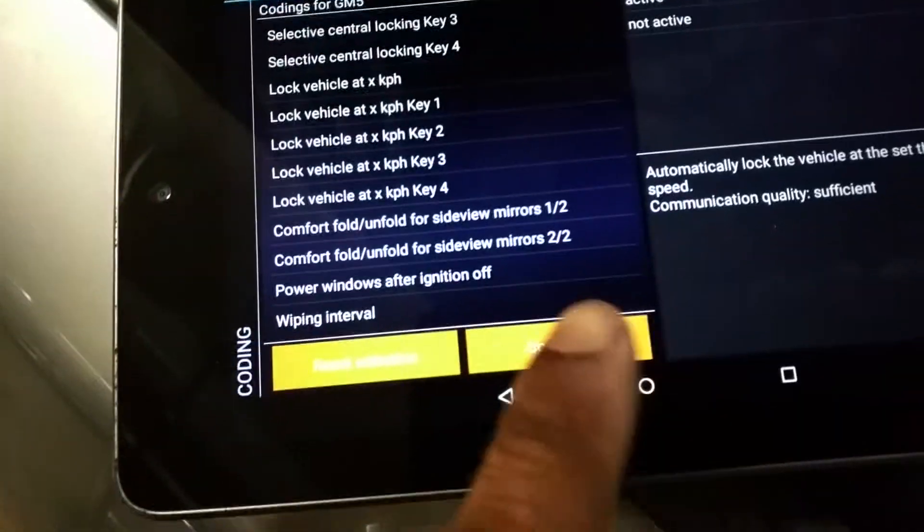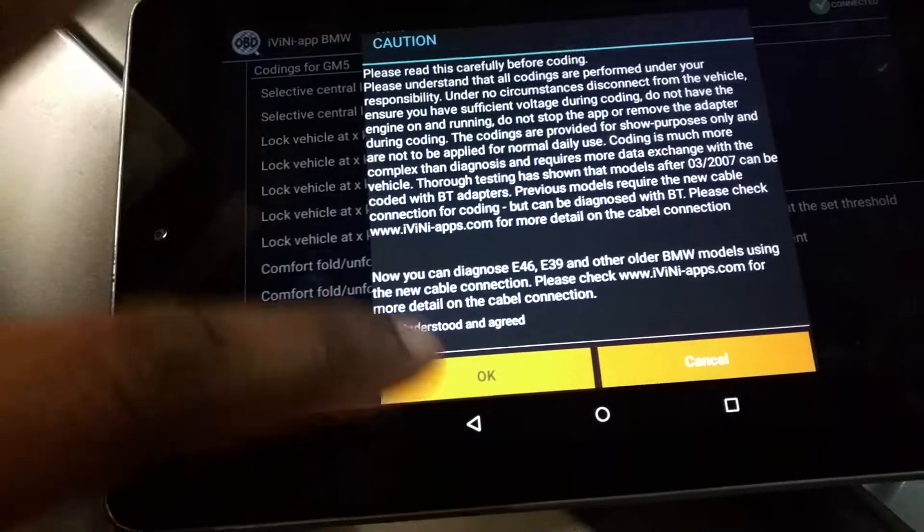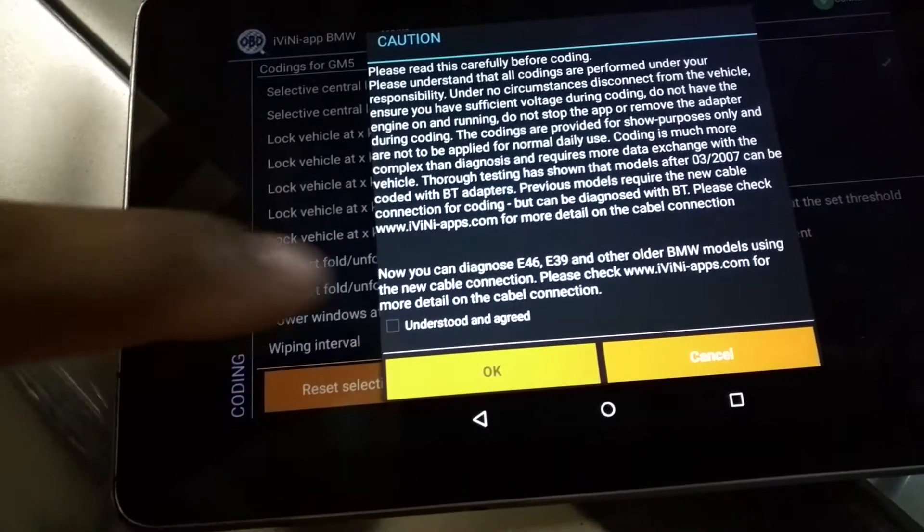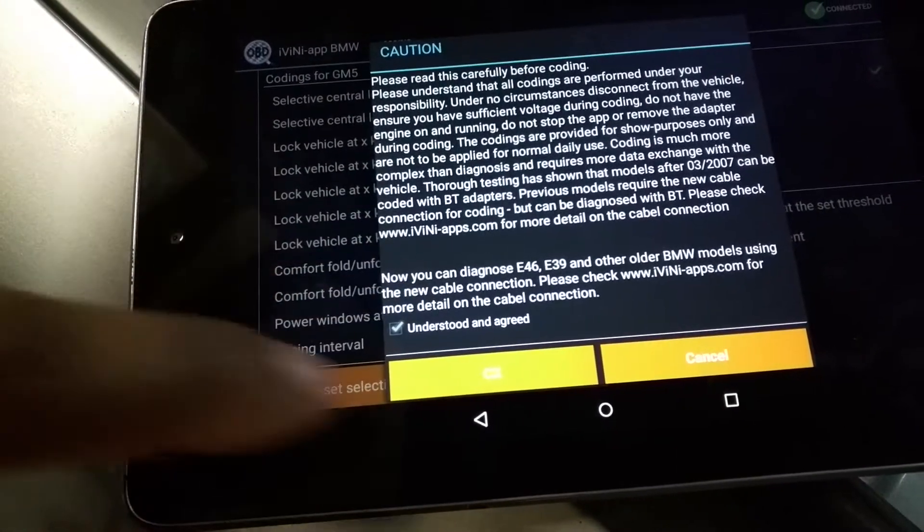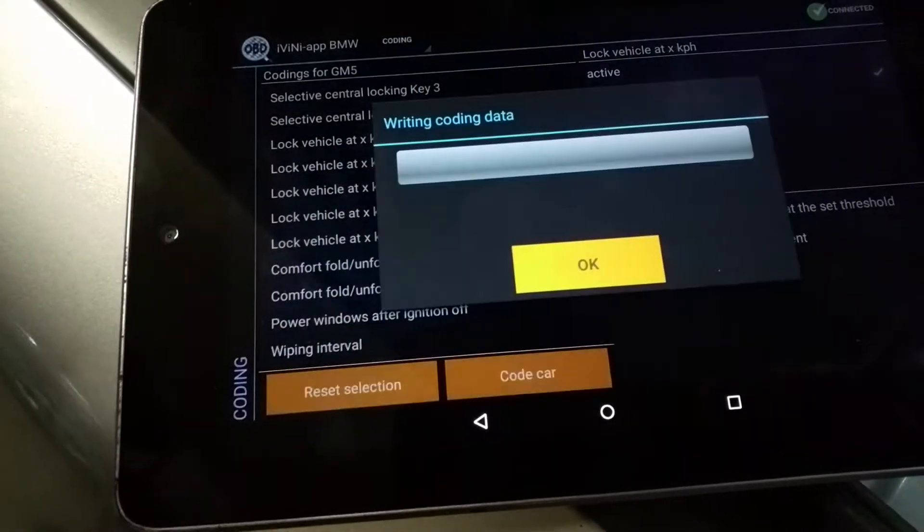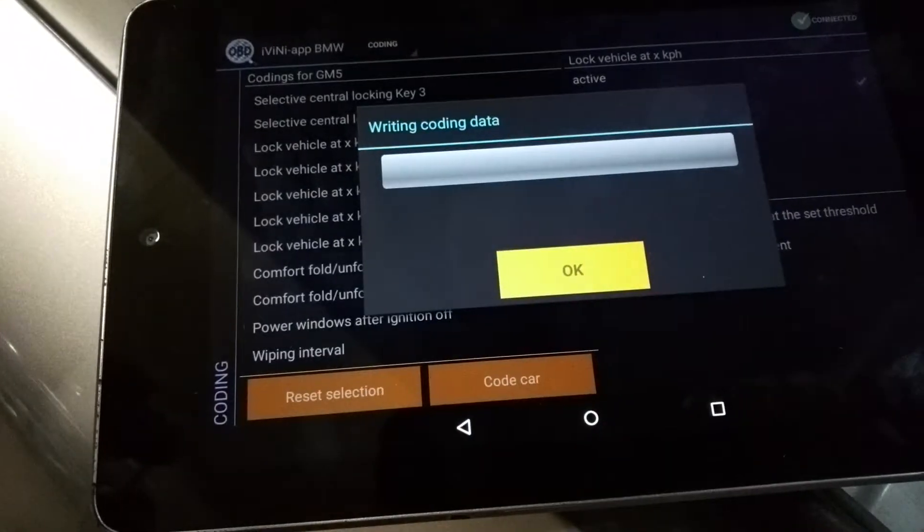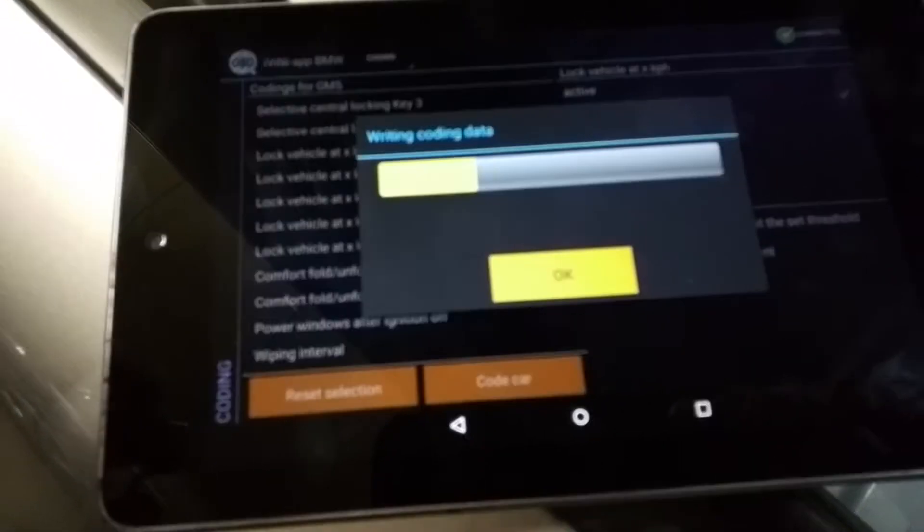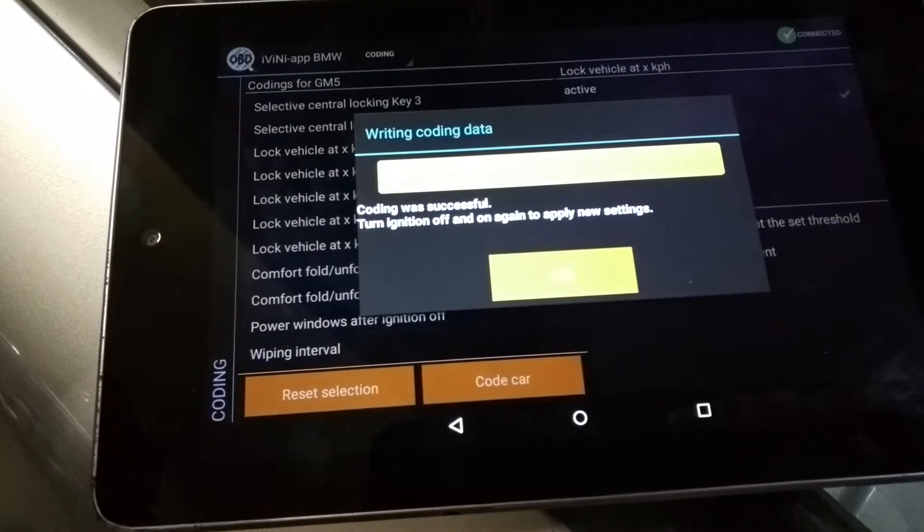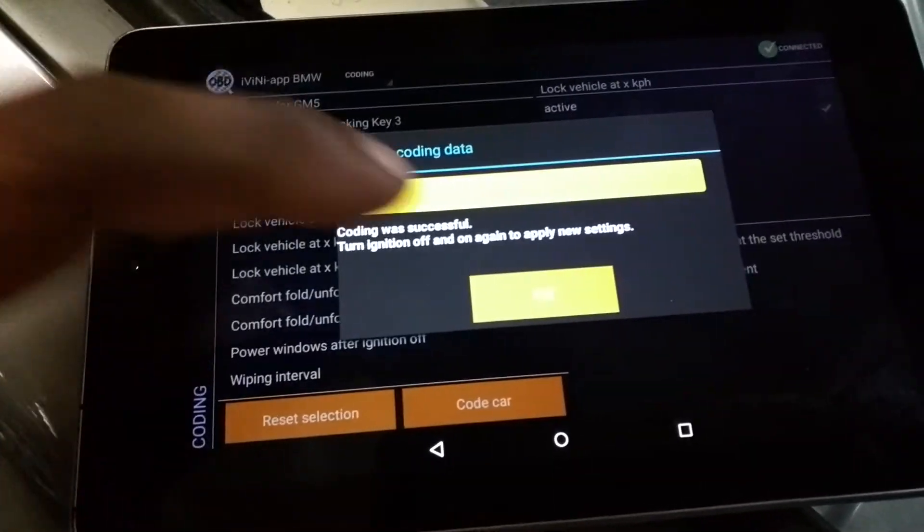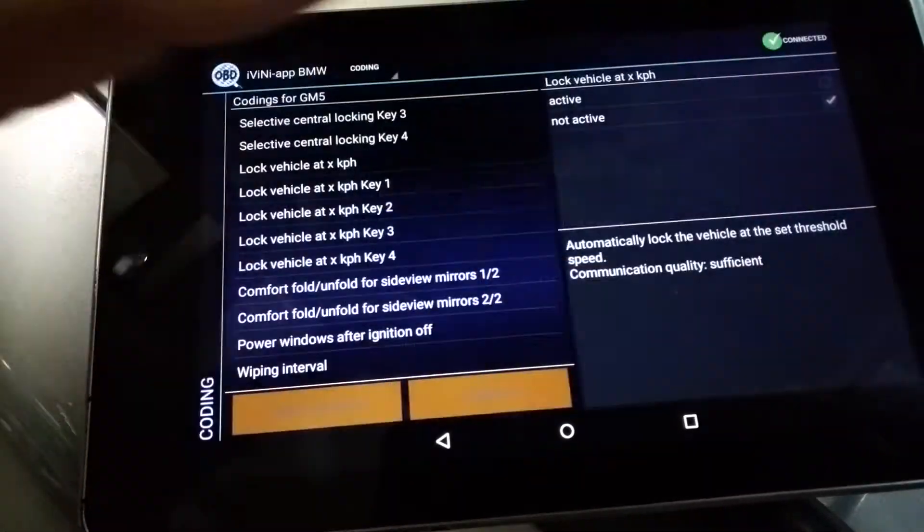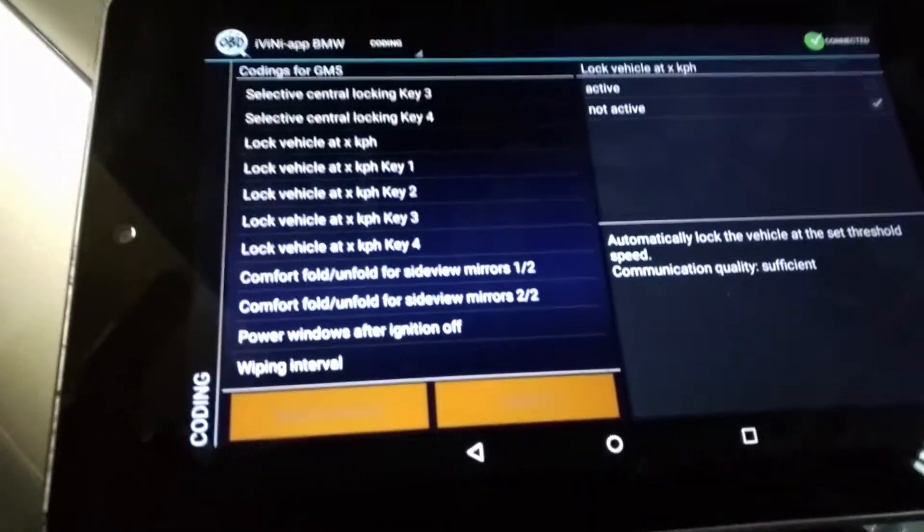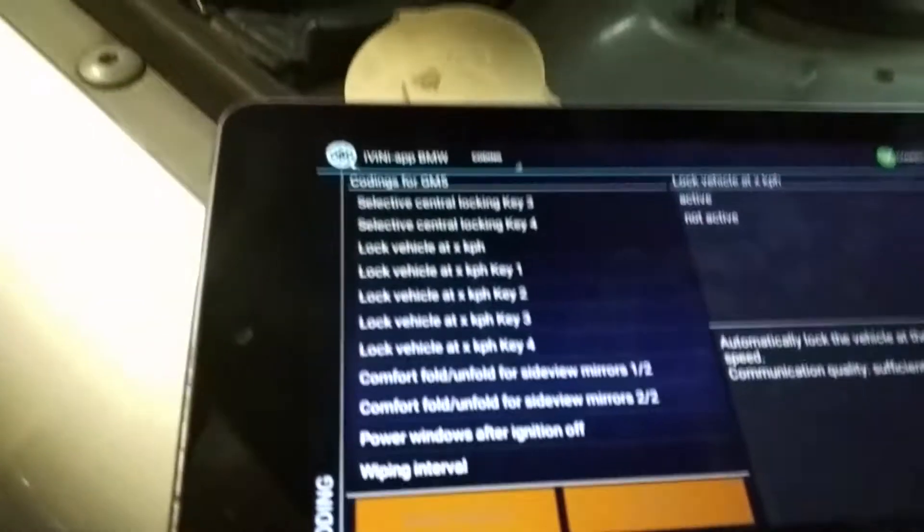But anyway from that point, code car. Understood and agreed. And hit OK. From here, it's done. I guess I should have left that little message up there. The little message says to turn the car off and turn it back on so that way it goes active.